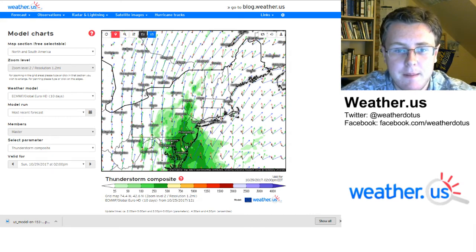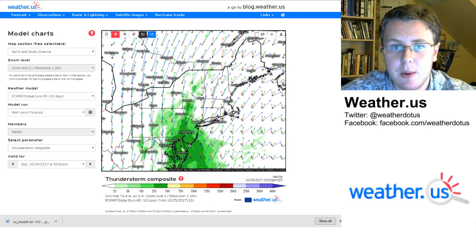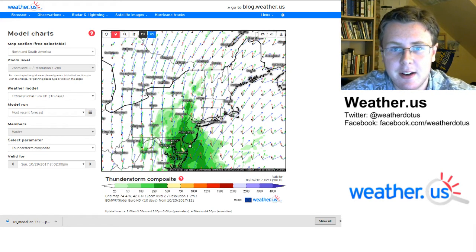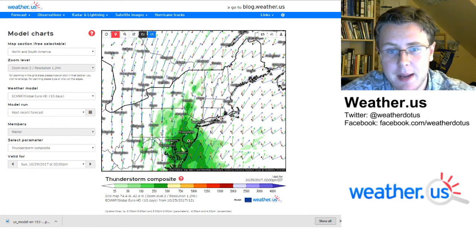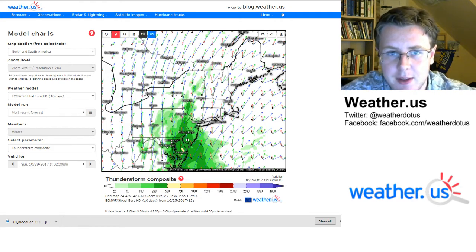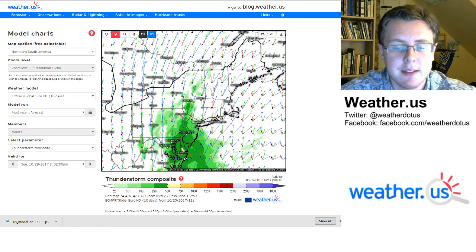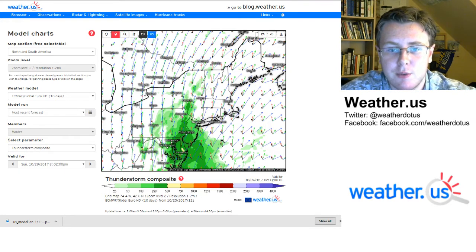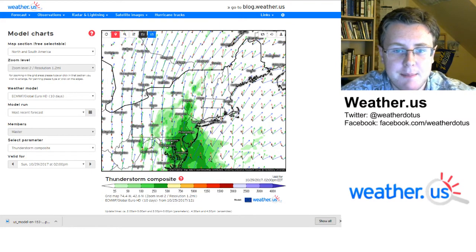So ideally, if we were looking for a big severe weather day, we'd have a lot more energy available. But this is late October, so you wouldn't be expecting a big severe weather day with lots of energy. The wind profiles here, as you can see from these vectors, are very favorable for severe weather, so we'll be keeping an eye on that.